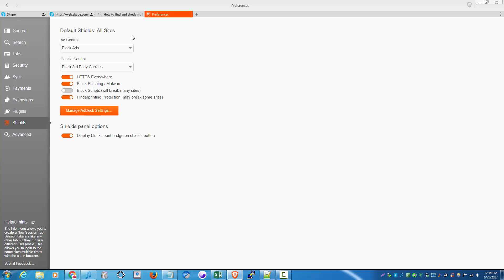As you can see on top, block scripts will turn off javascript. So I didn't turn that on. Fingerprinting protection, I can turn that on, and that's pretty much it.